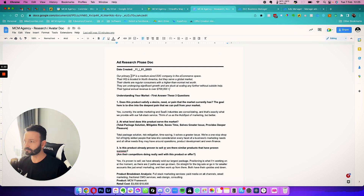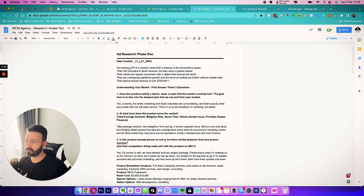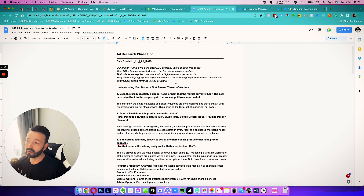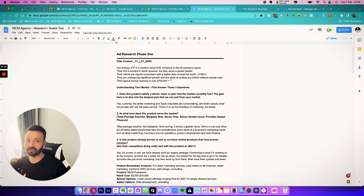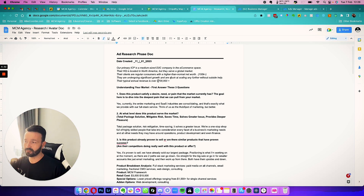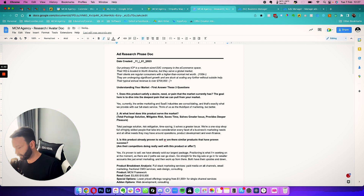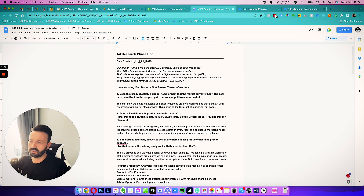So let's run through what we have here — this is for a marketing agency. Our primary ICP is a medium-sized direct-to-consumer company in the e-commerce space. Headquarters in North America, serving a global market. Their clients are regular consumers with a higher-than-normal net worth — I'll quantify that as 100k plus. The ICP is all about numbers because when you go to these platforms you need numbers. They're undergoing significant growth but are stuck scaling without outside help. Typical annual revenue is over $700k to $3 million.